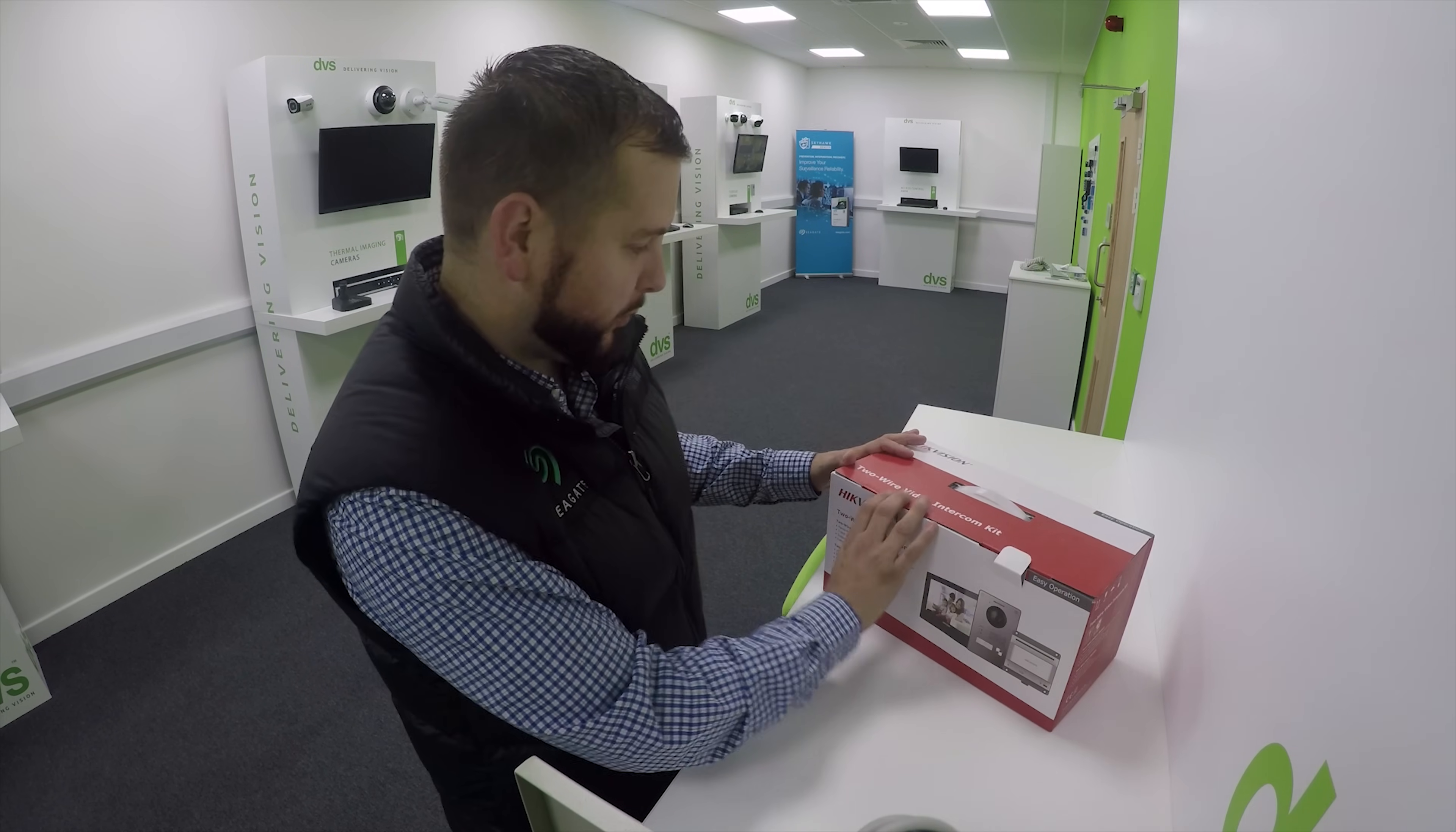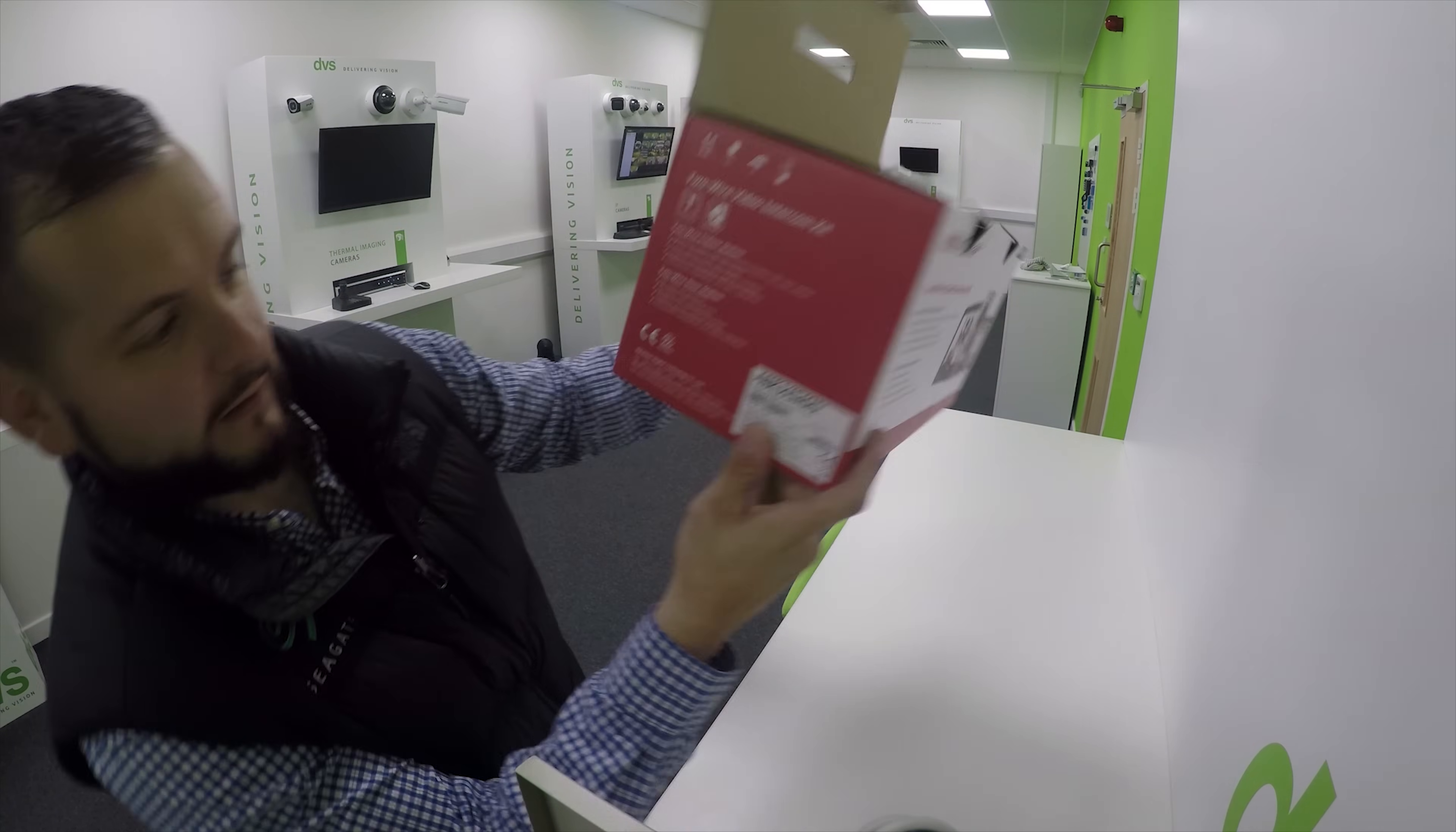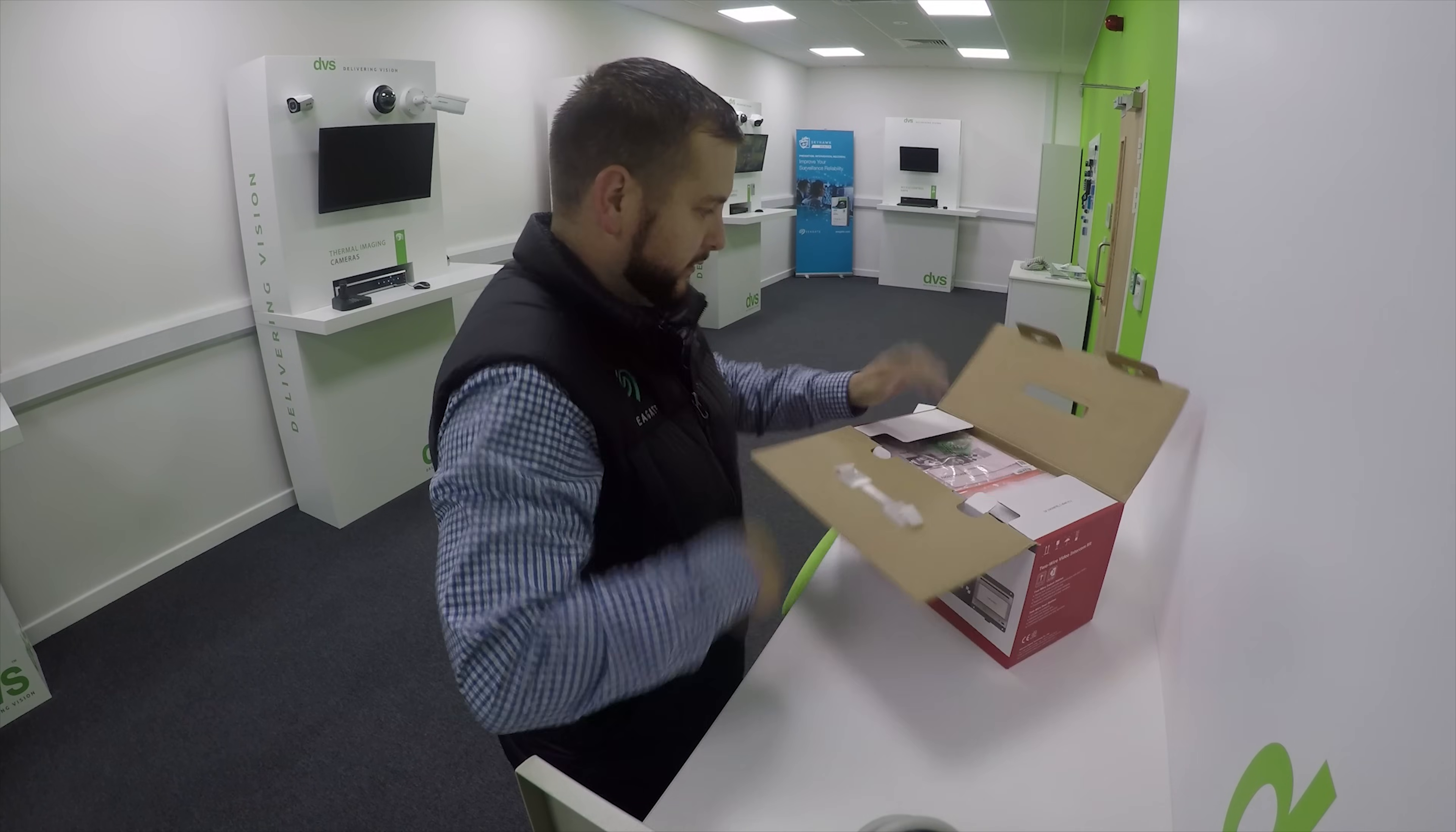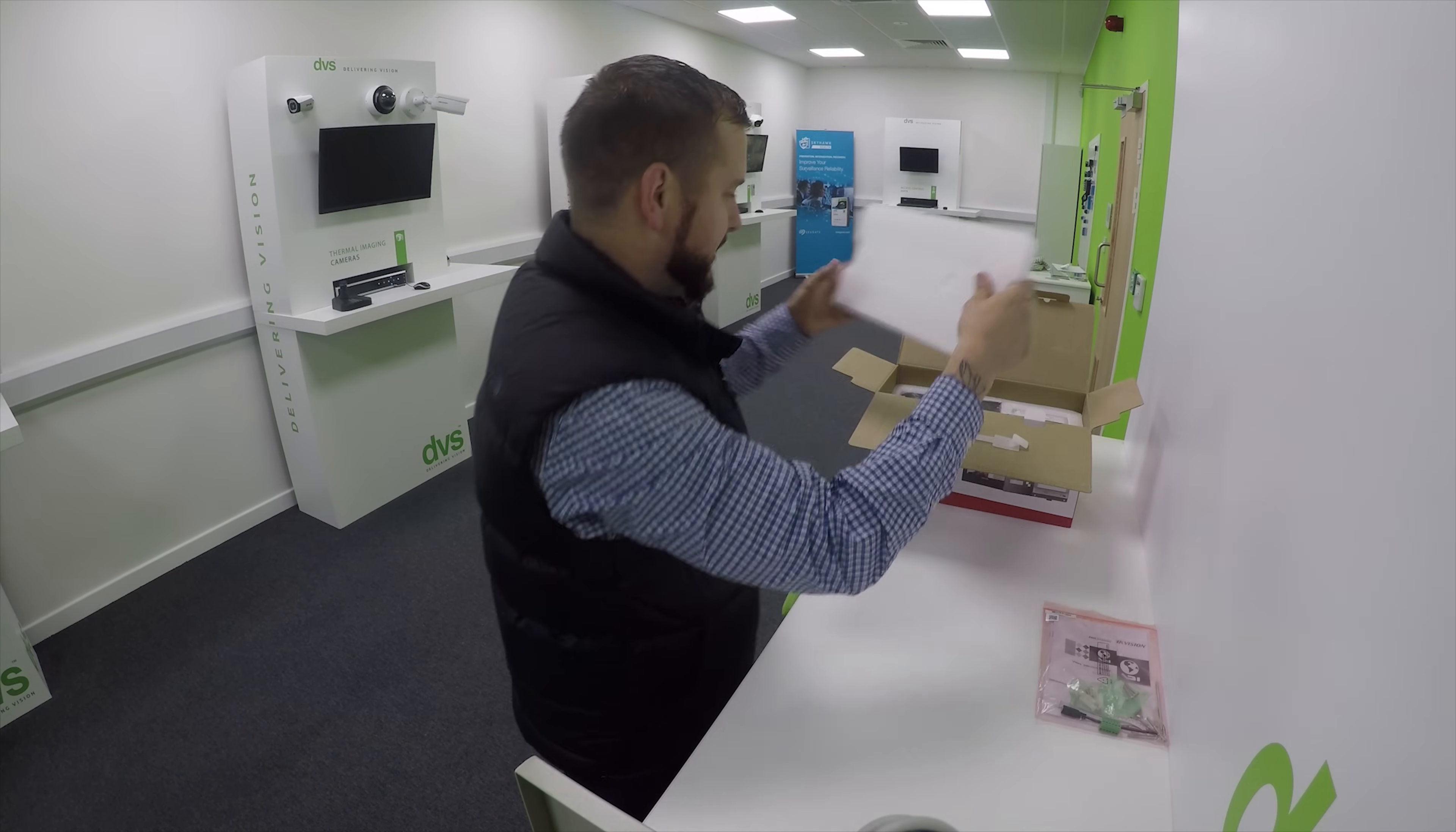Let me give you a look - we'll open the box. The actual kit name itself is DS-KIS701. Opening the box, we've got the fitting instructions and manual.